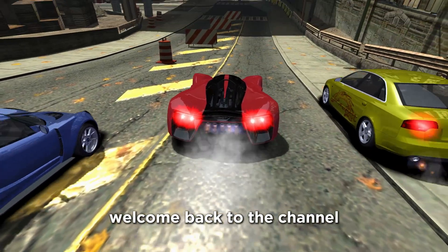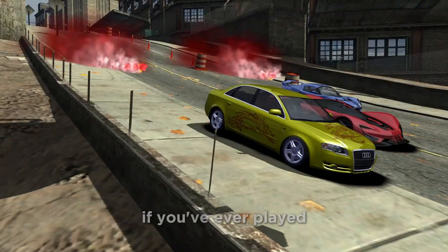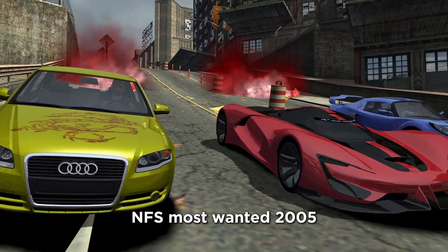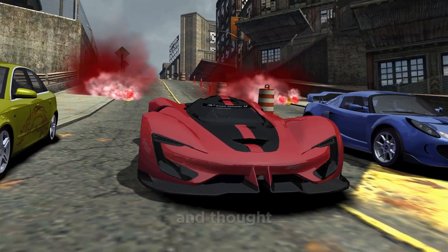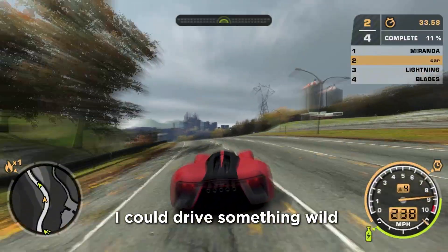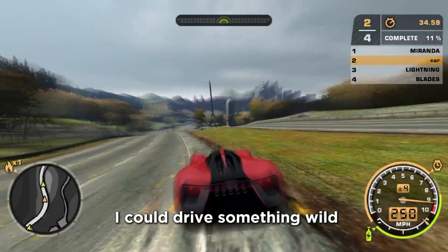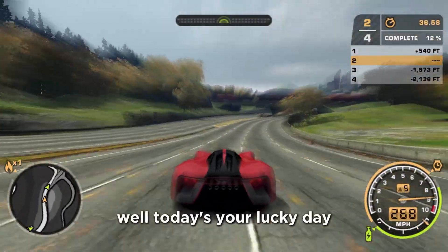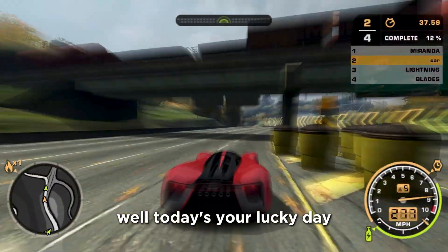What's up, Legends? Welcome back to the channel. If you've ever played NFS Most Wanted 2005 and thought, Man, I wish I could drive something wild like the SRT Tomahawk, well, today's your lucky day.